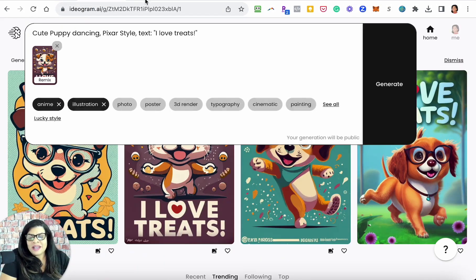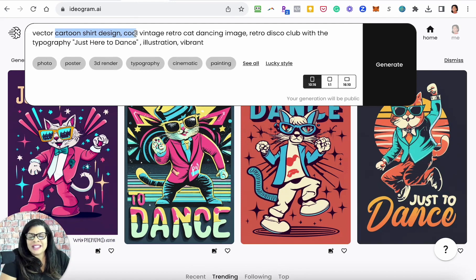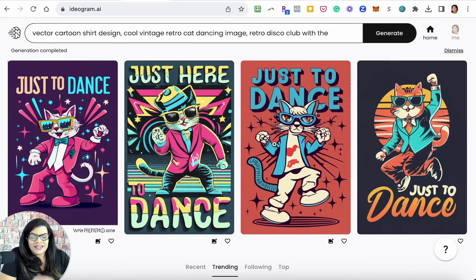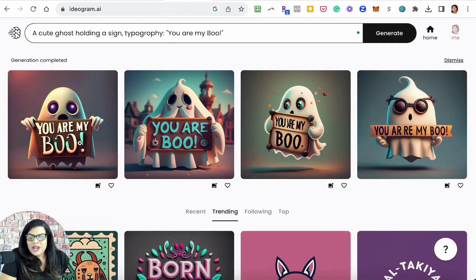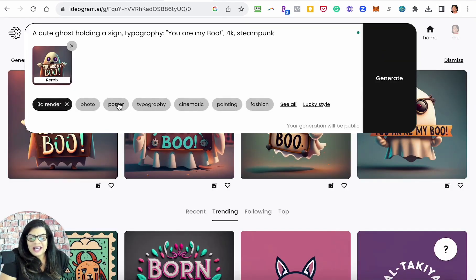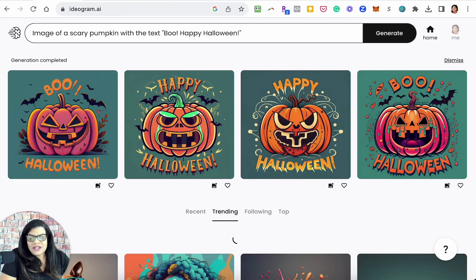I'll choose this puppy one and remix it. The vector cartoon shirt design — cool vintage retro cat dancing, retro disco club — 'just here to dance' turned out great. And the cute ghost holding a sign: 'you are my boo.' I kind of like the first one, but the last one has a typo. So we'll go with the first one and remix it — let's try cinematic and painting this time.